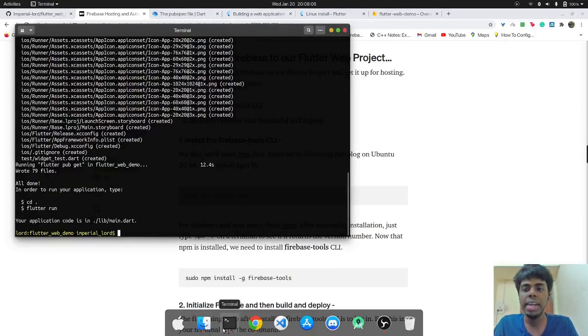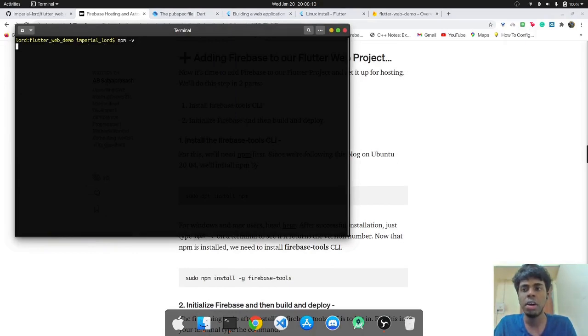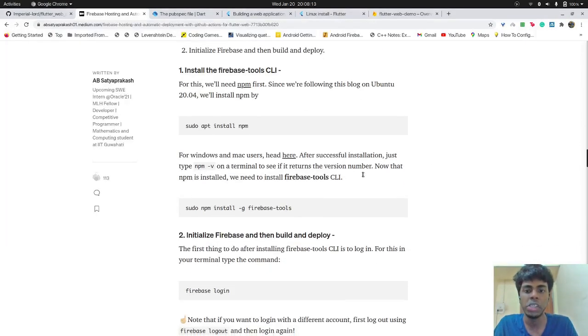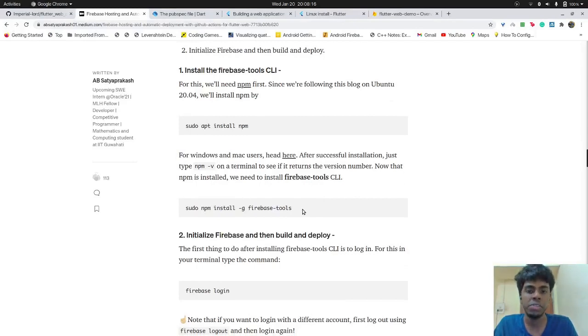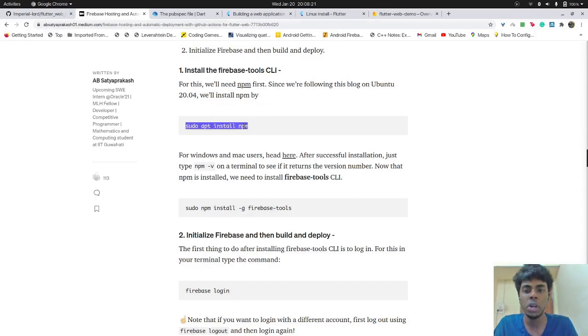So the next thing is to check if you have npm installed or not. Since we'll need npm for installing the Firebase CLI using which we'll actually set up hosting.